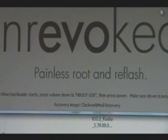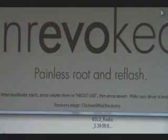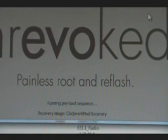If Unrevoked still says Waiting for Device when you plug in your phone, just close Unrevoked and then reopen it. Once the phone boots into Hboot, we're going to push Volume Down a few times to get to Hboot USB, then push Power to select it. It should say Hboot USB at the top. When that happens, Unrevoked should start doing some more things.